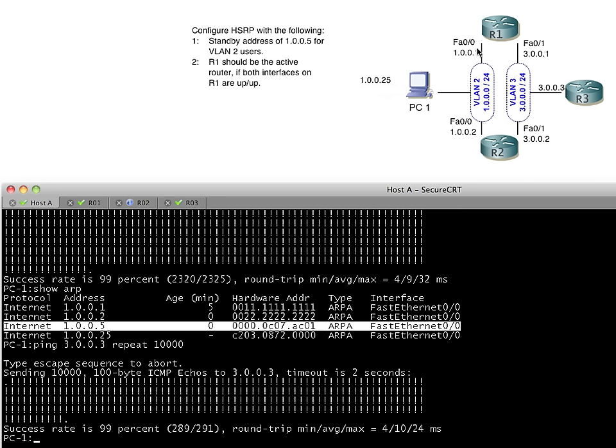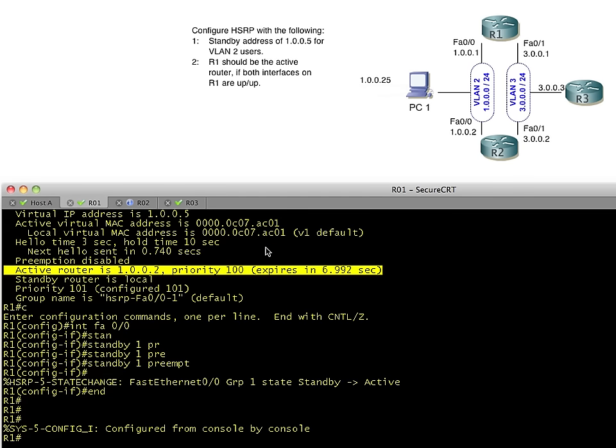The other option we have, which is really cool, is we can track this interface. We can tell R1, dear Mr. R1, if this interface, which is not running HSRP, if that goes down, I want you to subtract some points from your current priority with HSRP. Let's go ahead and tell it to do that right now. It's really simple. We're going to go into the interface where HSRP is configured. All the configuration is done on this interface.